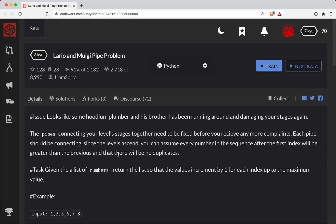Short Bear here with another Code Wars challenge. This one's a level 8. It's in Python, and it's called Lario and Muigi Pipe Problem.